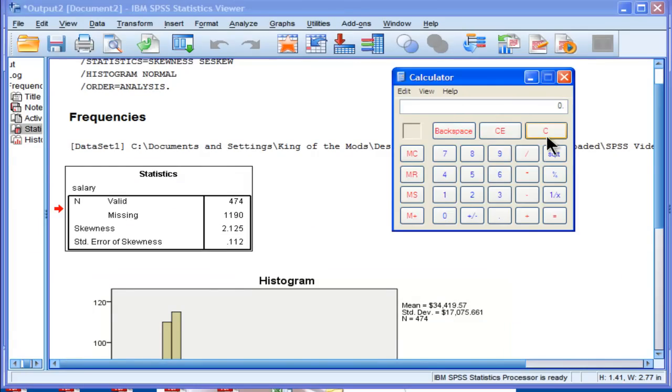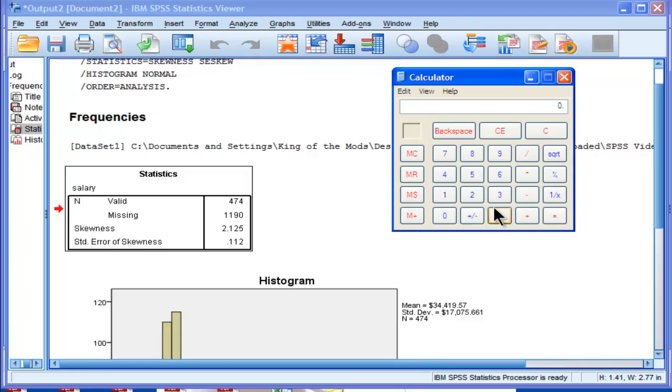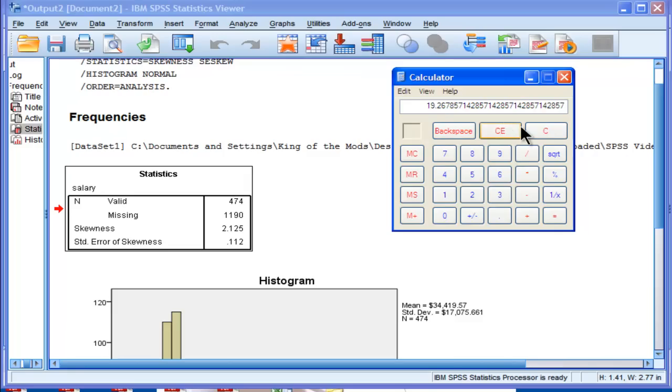So we use 2.125 divided by 0.112, and that equals 19.267. Did I calculate that correctly? Let's see. 2.125 divided by 0.112. That's correct.